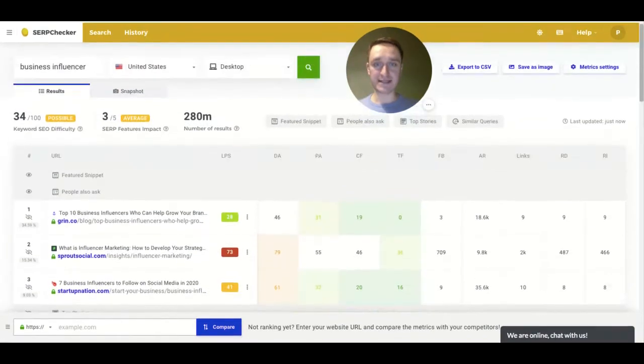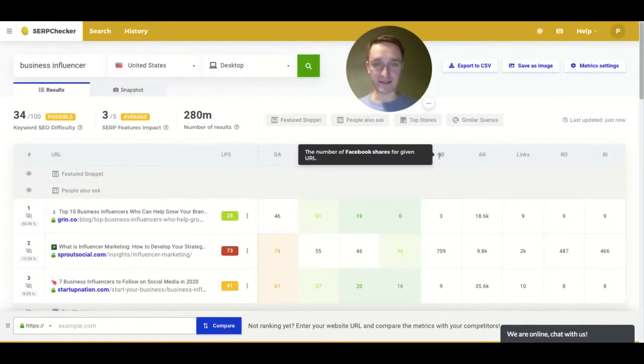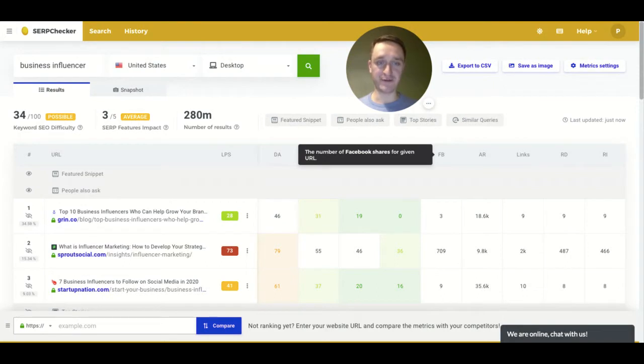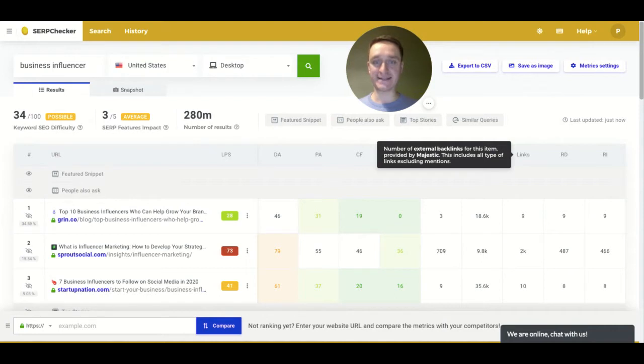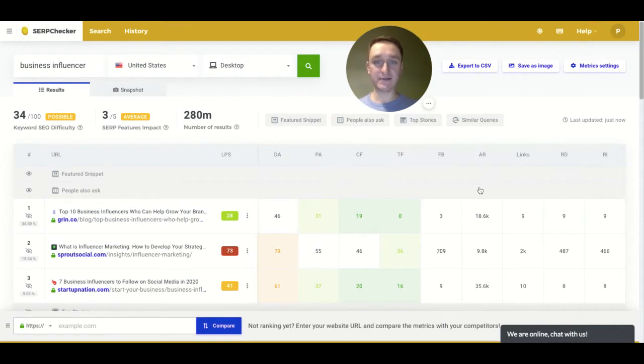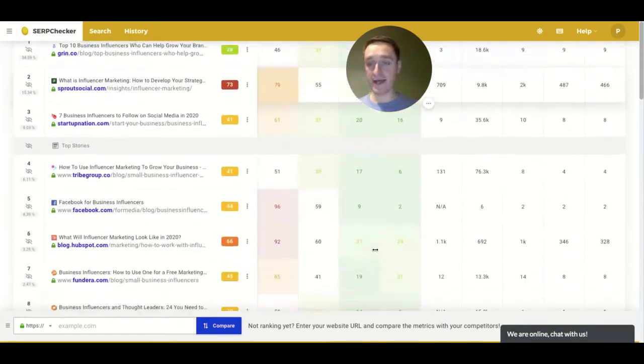So for example, here you can see the statistics like how many Facebook shares there are for a given URL, what are the links leading to the particular article, what are the external links, domain authority, page authority, and so on.